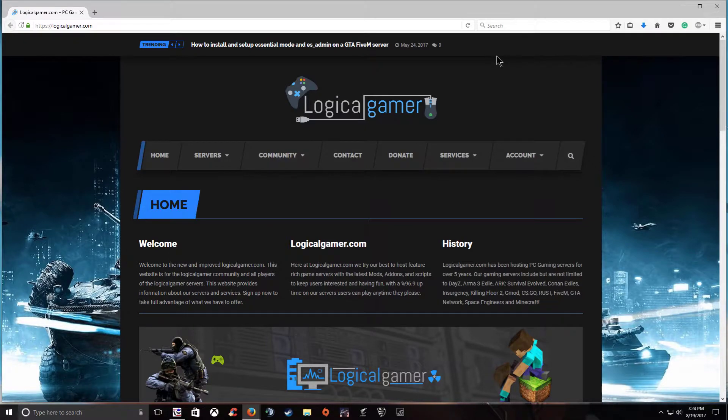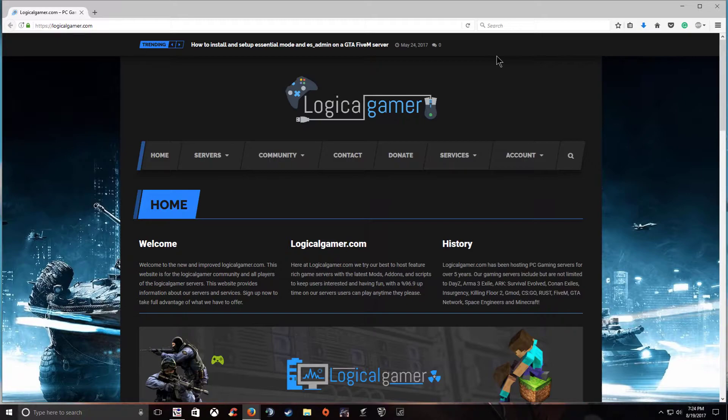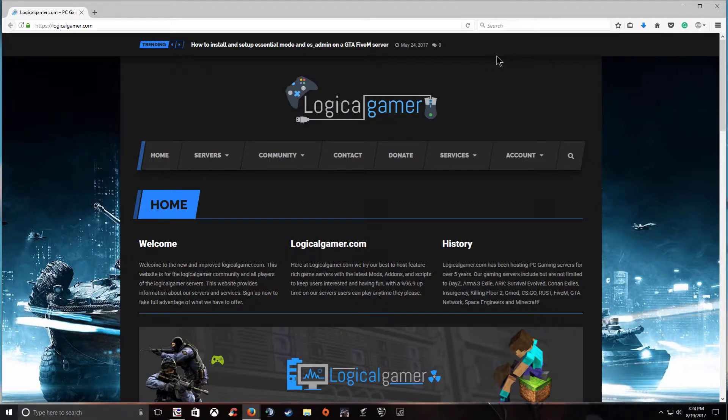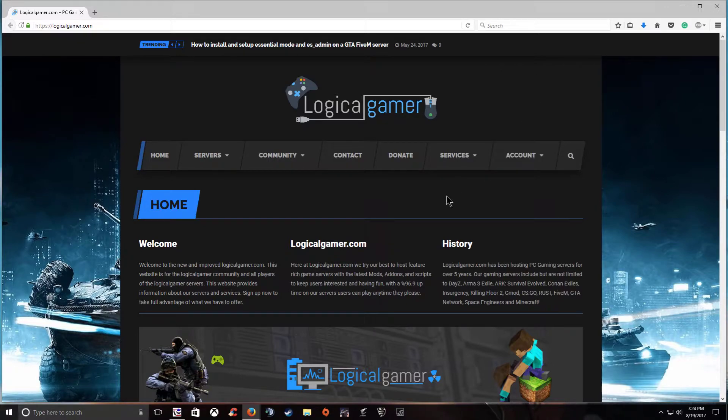So I'm just going to walk you through a very simple and easy way to get your server started and show you an easy way to port your scripts over. Note that some of these won't work because they have changed the way things operate so you'll have to check your script updates to make sure the developer has updated it. So let's go ahead and get started.